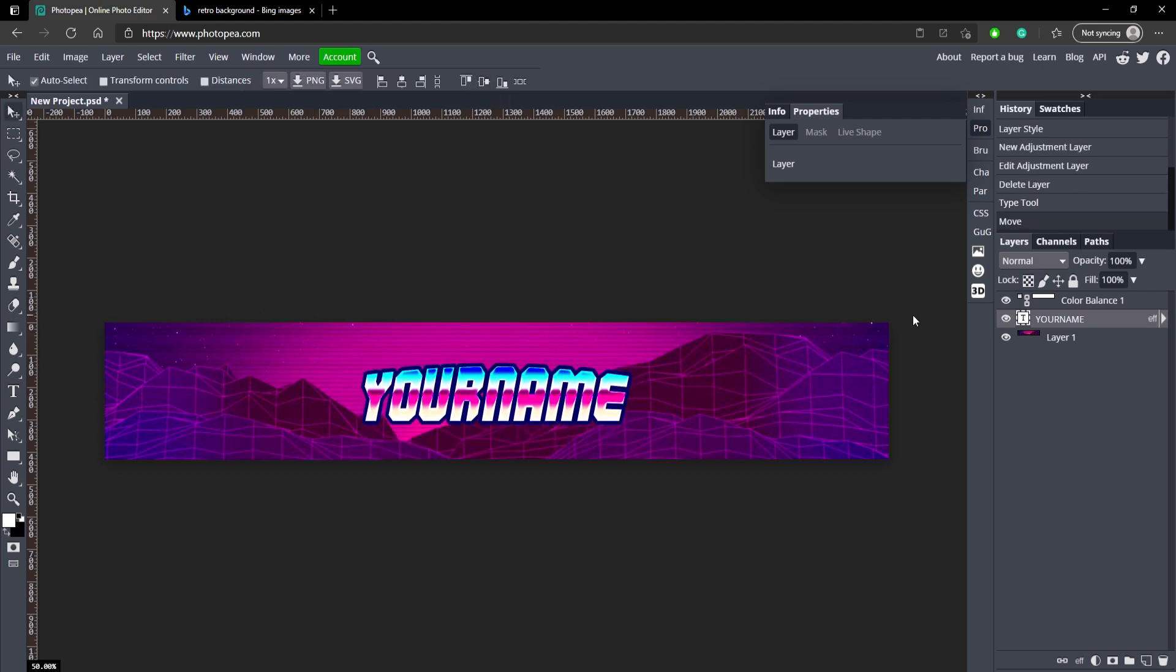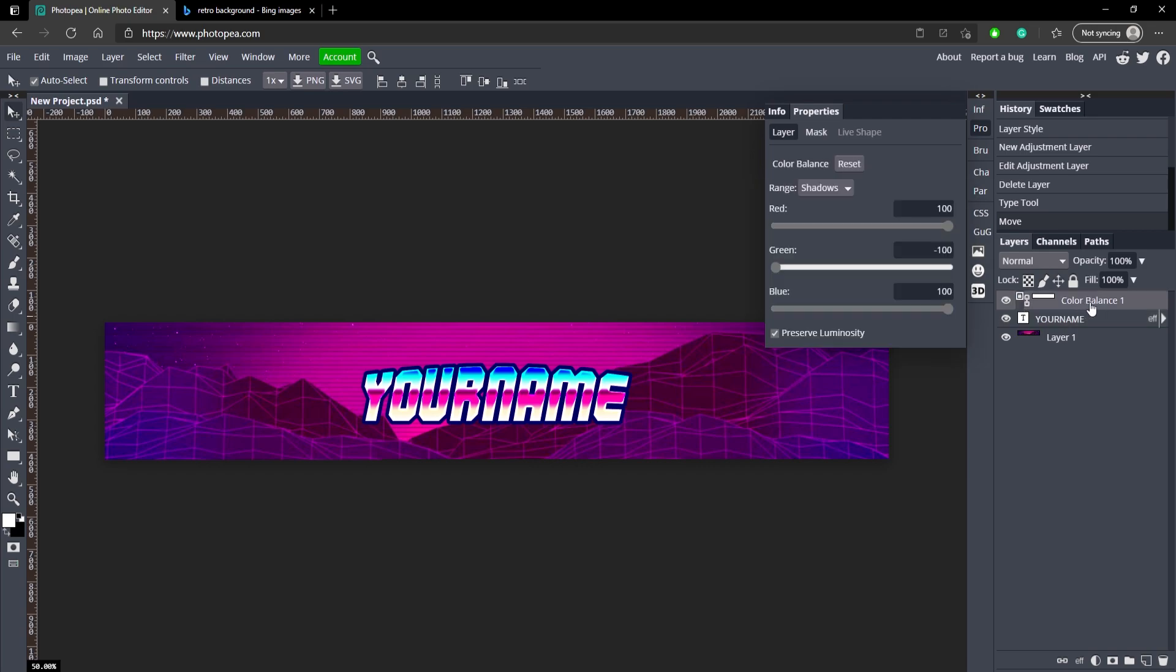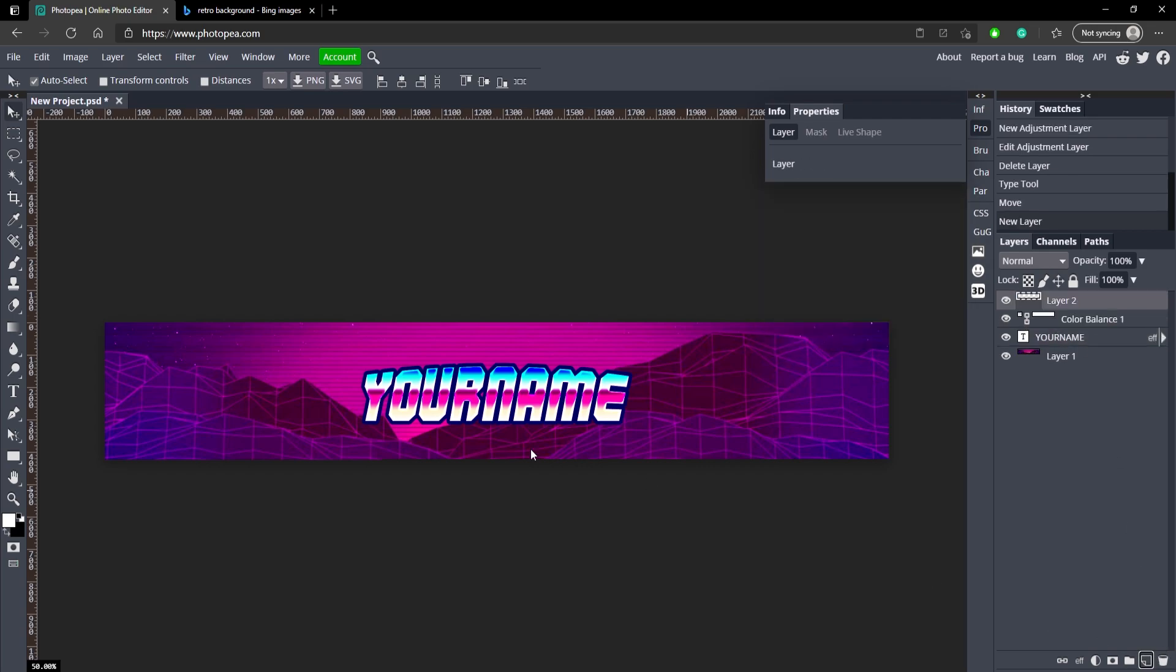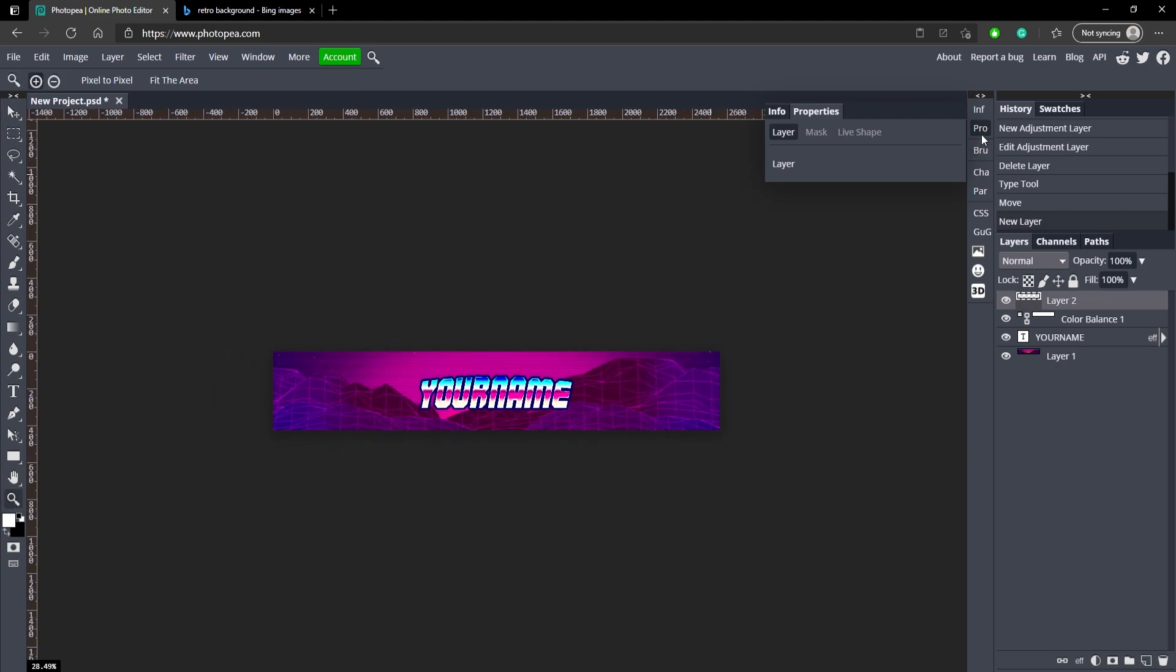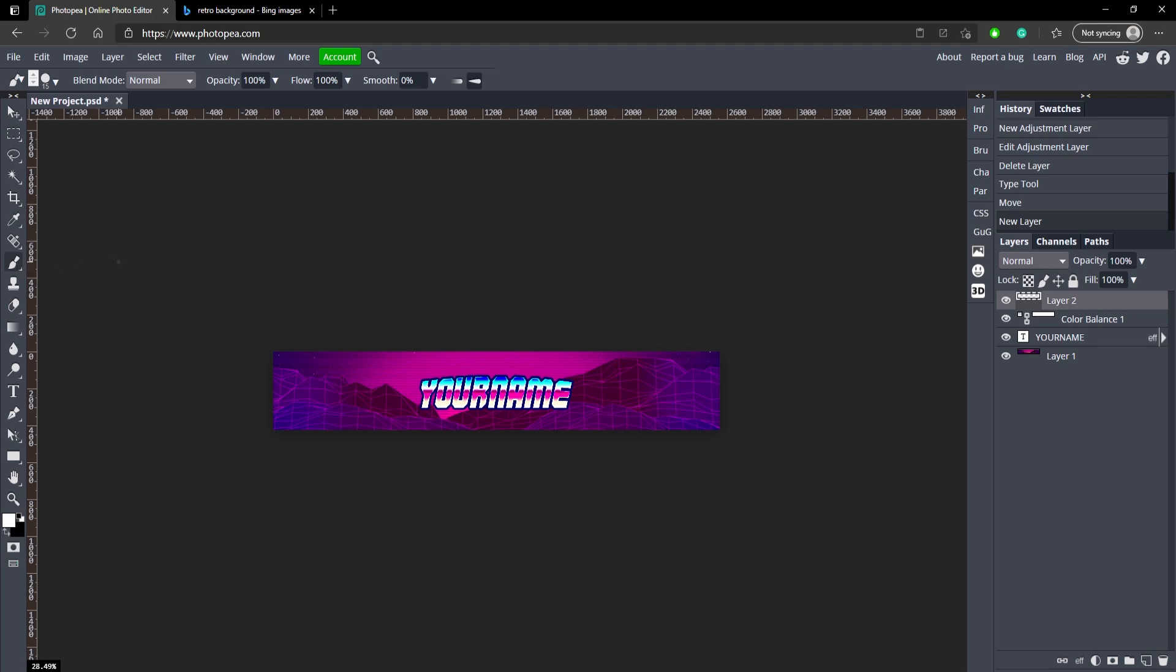Now what we're going to do is add a new layer, so click on your top layer and then click on this new layer button. We're going to use our zoom tool to zoom out quite a bit.